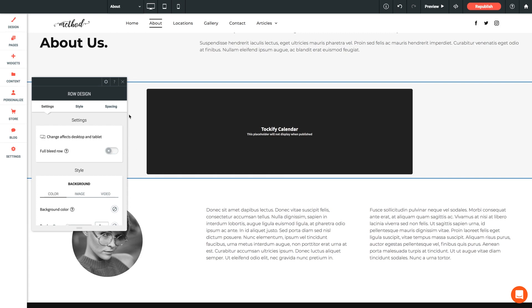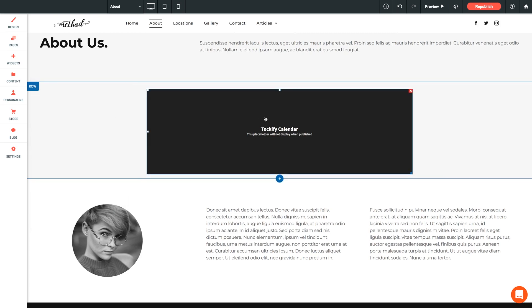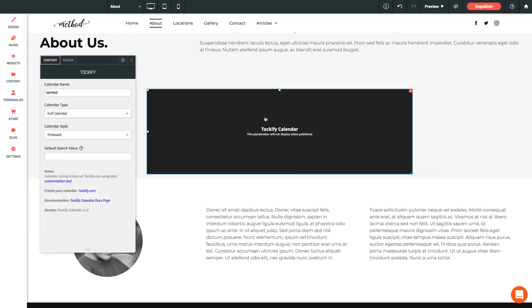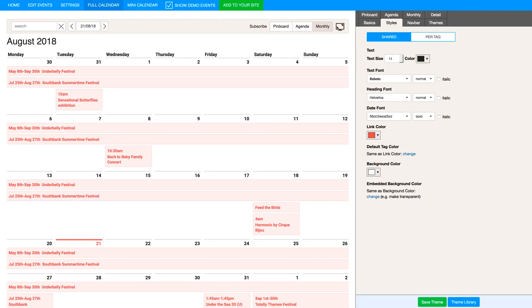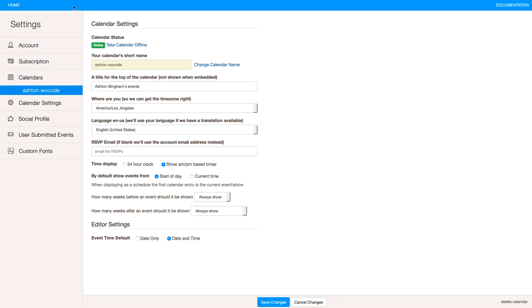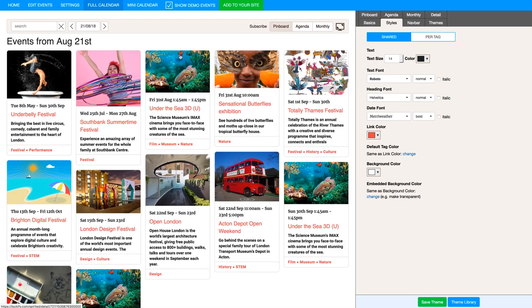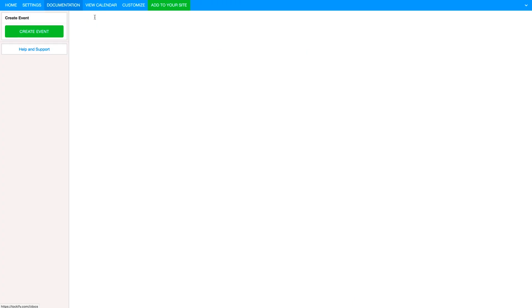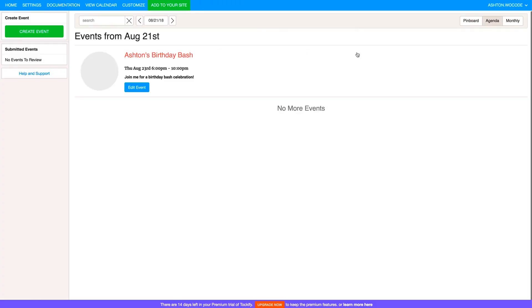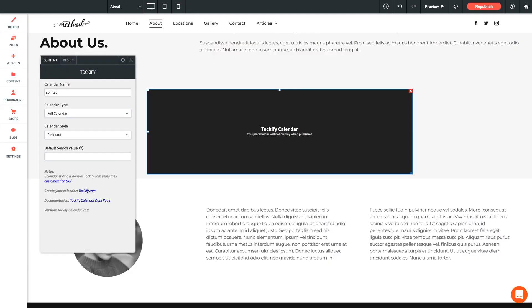Let's open the settings panel for the Tockify widget. First option displayed is the calendar name. Now this is the name that you chose for the calendar at the very beginning, and it can be found several places in the Tockify dashboard. So let's go take a look. Back here in Tockify, let's click to Settings, and you can see your calendar name displayed here where you're also free to change it if you wish. Let me click back. You can also click Edit Events, which displays your calendar name all the way up here on the top right. This one we built is called ashton.wocode, so let's jump back to Architect and we'll enter that into our settings panel.